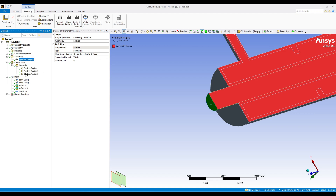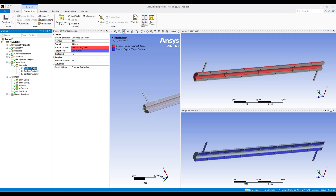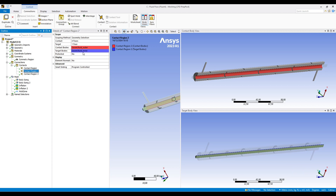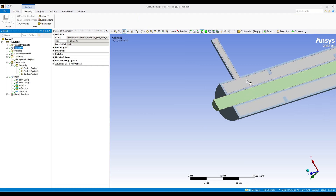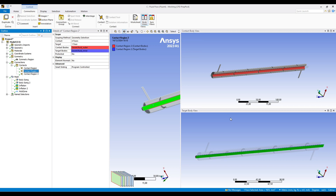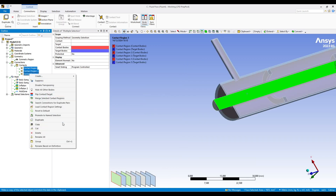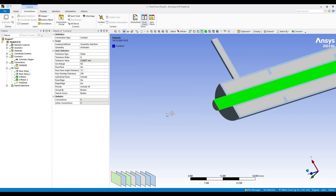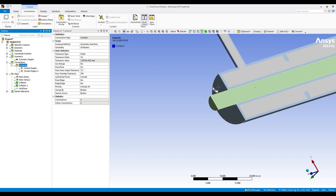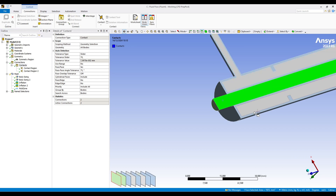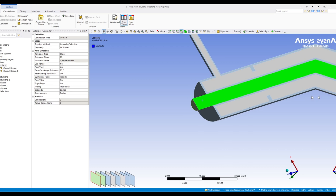We have created our mesh, created names, and selected the symmetry plane. One thing remaining is the connection regions — we have three connection regions. It is creating fluid outer walls, fluid outer, and fluid inner — creating a contact between the two fluids, but looking at our geometry there is no contact between these two fluids. I will delete all these contacts and go to Contacts, set the sliding bar to 70, and create automatic contacts. Now it has correctly created two contacts: between outer fluid and wall, and inner fluid and wall.